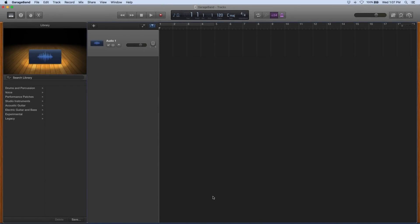Welcome to Logic Pro Tips in under five minutes with Ripple Training. I'm Mary Plummer and I'm going to show you a few tricks for getting yourself from GarageBand into Logic Pro 10.